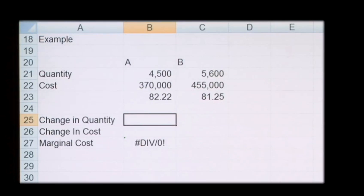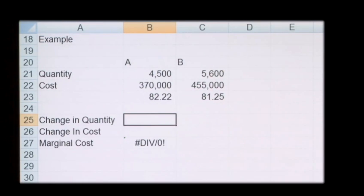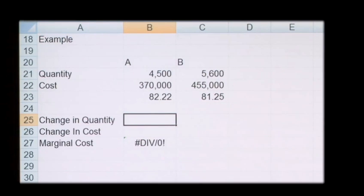Conversely, an input may become cheaper as the quantities purchased rise because you get quantity discounts, so marginal cost may fall as production increases.